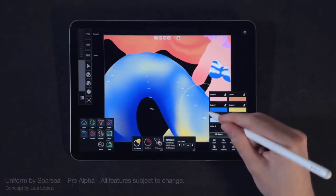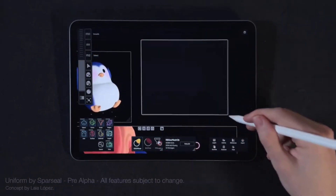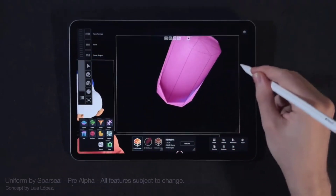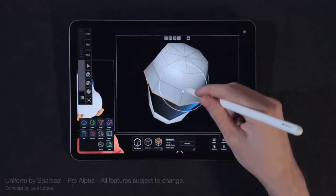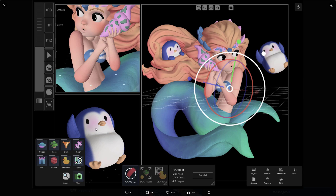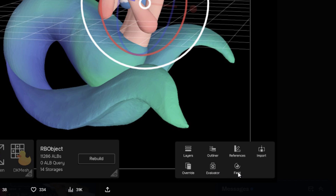This means you don't need to create the same thing over and over. You can have multiple scenes, multiple viewports, create stuff in one or several viewports, and allocate them into different scenes. So one file can have multiple scenes and multiple viewports. In the simple image example shown, it looks like the penguin was done in one viewport, the mermaid in another, and everything comes together in a new scene. You can also see layers, an outliner, references, import, override, and evaluator fields.